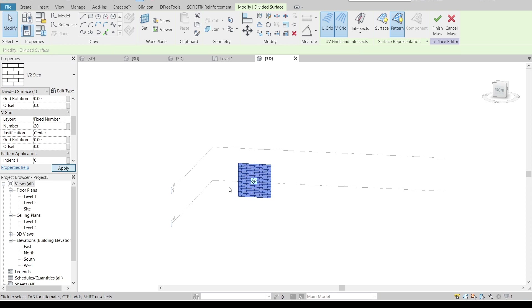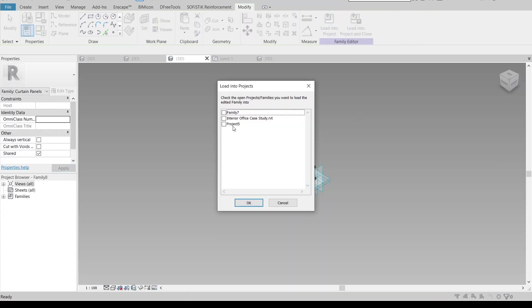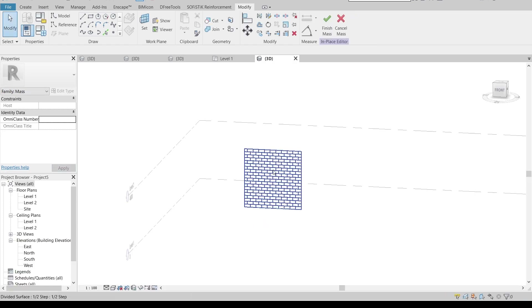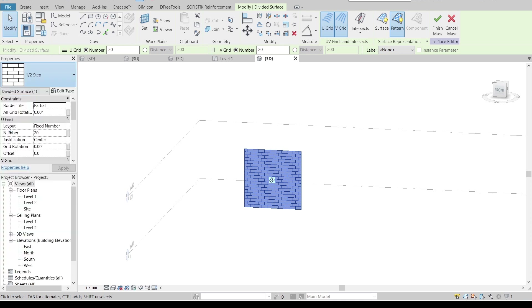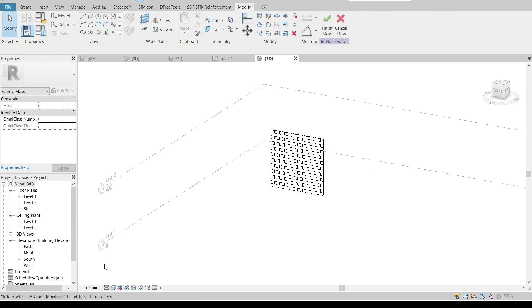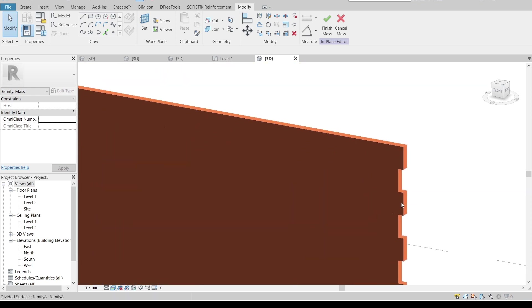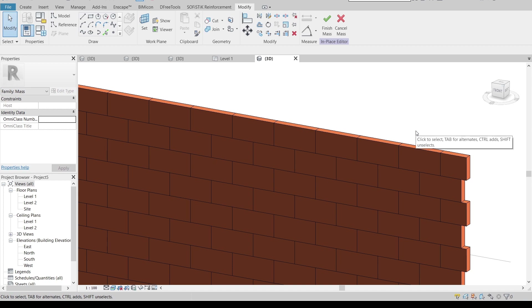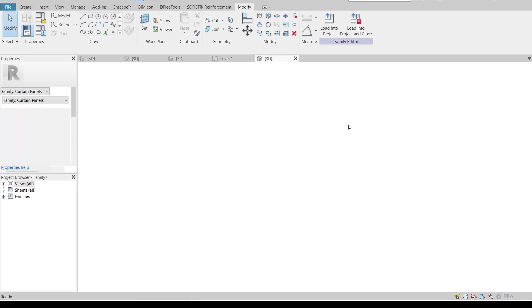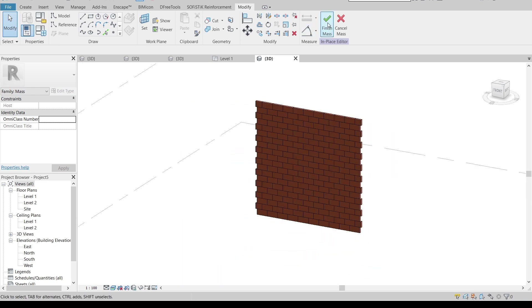Now go back to the 3D view. We need to load this into the project — go to Load to Project. Then in the 3D view, select the surface and change it to our brick wall family. The file is regenerating. Hit Escape a couple of times. Change the view to Realistic — as you can see, we have our thickness as well as the jointing pattern. If you want to add cement, you can add it to your project, but since this is just for decoration, I'll leave it without cement and finish.